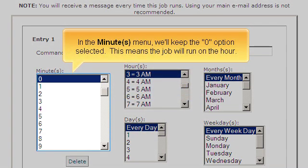In the minutes menu, we'll keep the zero option selected. This means the job will run on the hour.